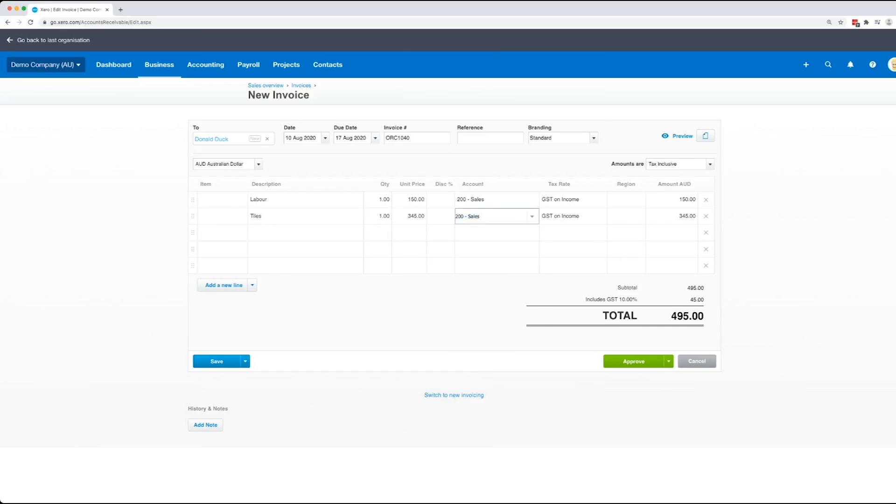Now in the demo account we've only got three different revenue accounts: sales, other revenue, and interest. So we're just going to leave it as sales.